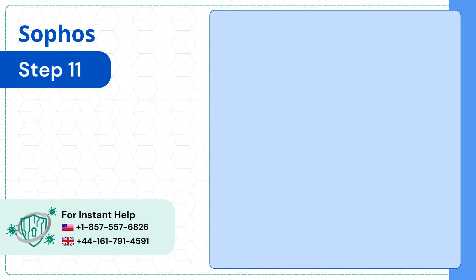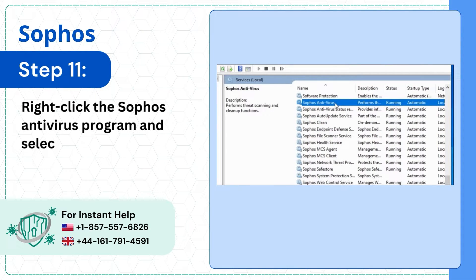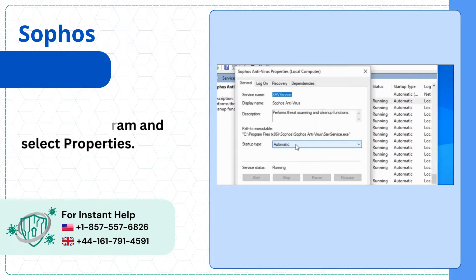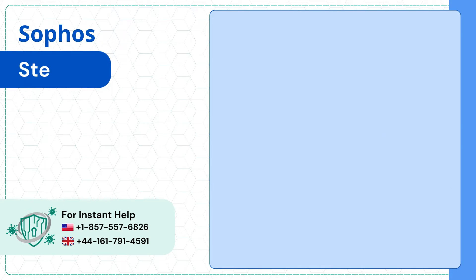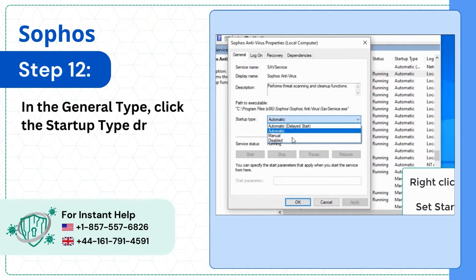Step 11: Right-click the Sophos Antivirus Program and select Properties. Step 12: In the General tab, click the Startup Type drop-down and select Disabled.